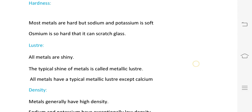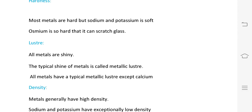Luster: all metals are shiny and have a metallic luster, except calcium.